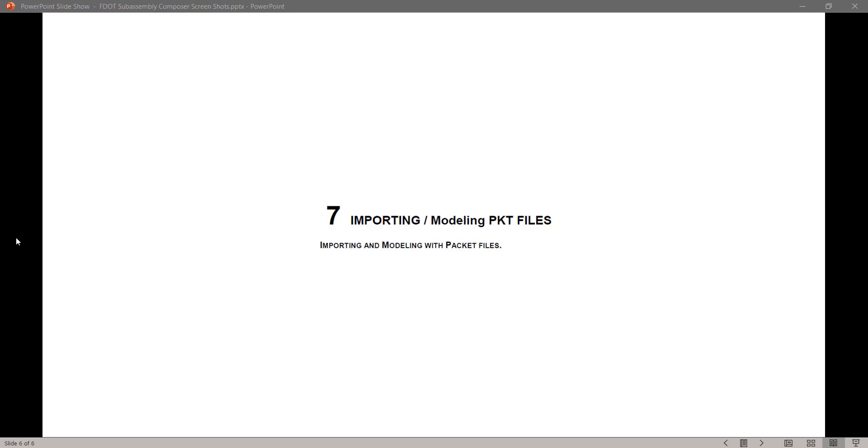Hello, my name is Mike Rocca and I'm a CAD Application Support Specialist with the Florida Department of Transportation. Today I'll be going through the FDOT Civil 3D Sub-Assembly Composer Training Guide. In this series of videos, I will take you step by step through each exercise from the guide.